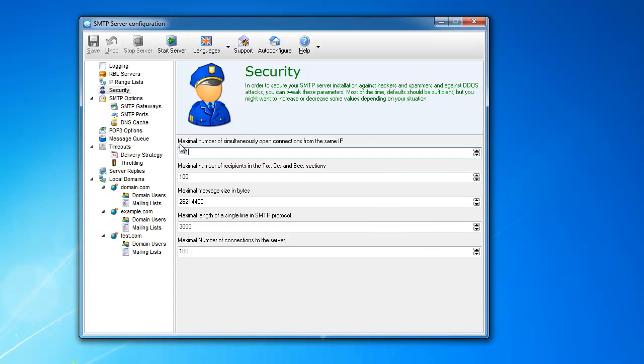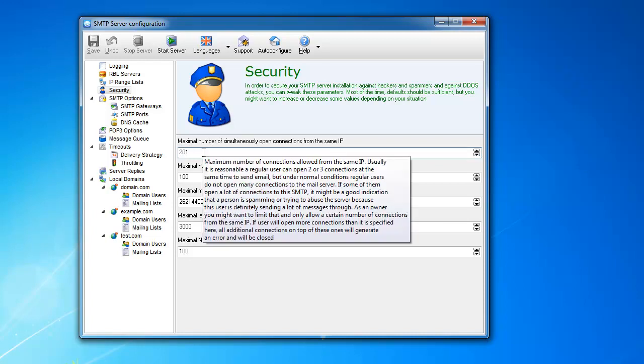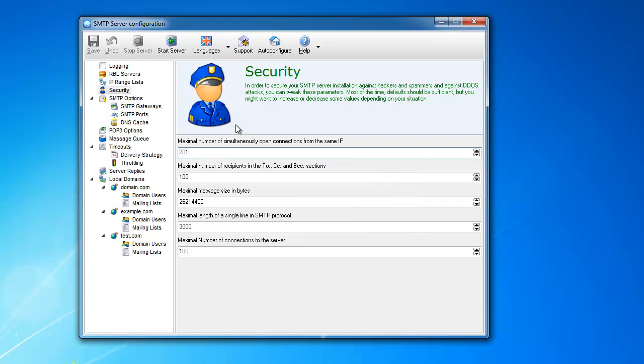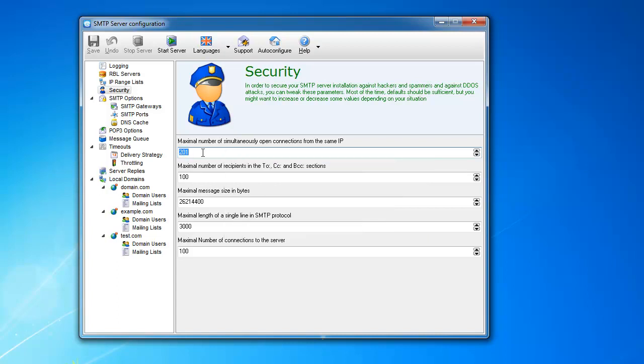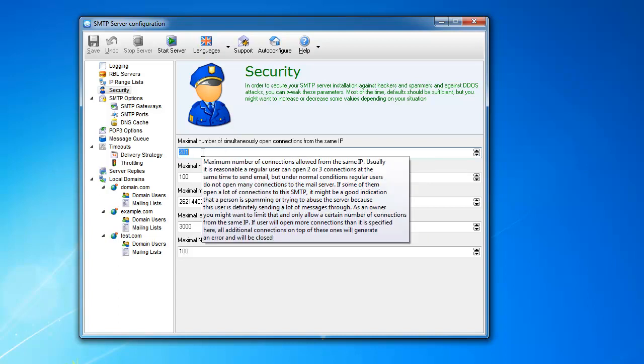Now, this is the maximal number of simultaneously open connections from the same IP. What's happening is a lot of spammers use big multithreaded programs to spam your servers and different servers. So if the server notices something like that, for example, what are the chances of a normal user sending messages to your server from 20 threads? Close to zero, right? He sends one message, and that's it.